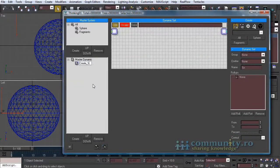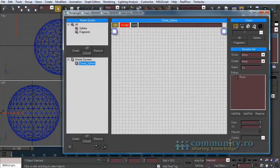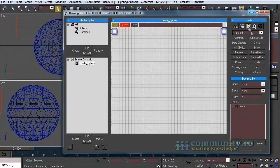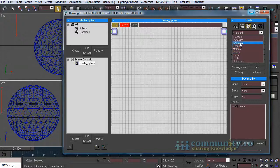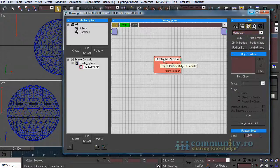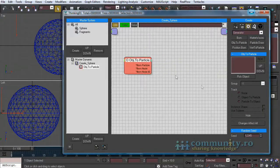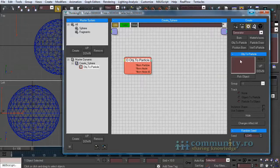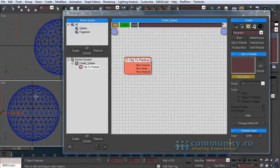Name it create sphere. From the operators drop-down list choose generator. Add an object to particle operator to the set. Click on the pick object button and select the geosphere from one of the viewports.